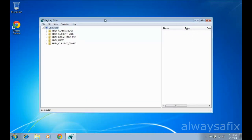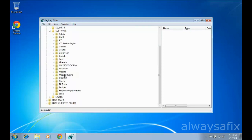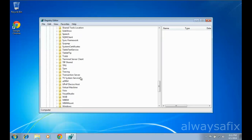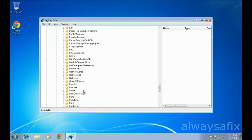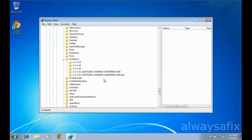Now navigate to this path: click on HKEY_LOCAL_MACHINE, then Software, then expand Microsoft, then Windows NT, then Current Version, then Profile List.